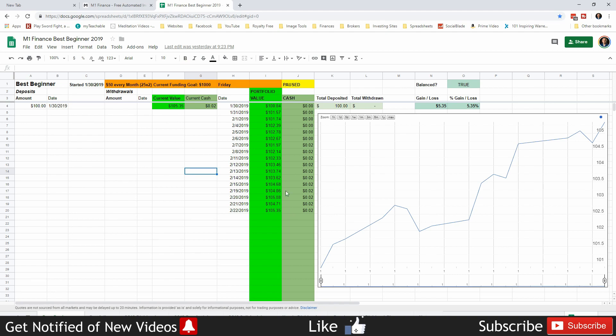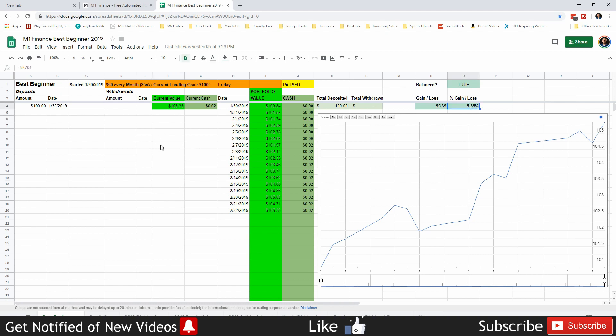That is the Best Beginner Portfolio. As you can see, just investing in ETFs, it works pretty well. You're going to follow the market for the most part and we are currently up 5.35%. We just started this on January 30th, so basically the first of February. It's been less than a month and we're up 5.35%, so that's awesome.